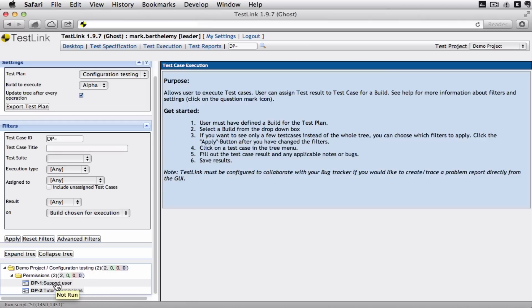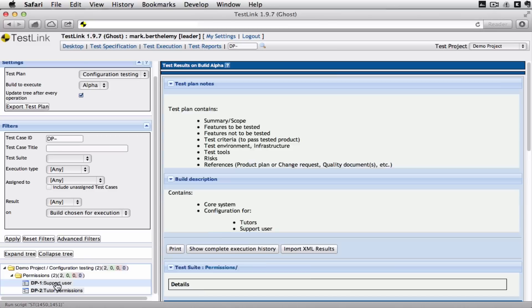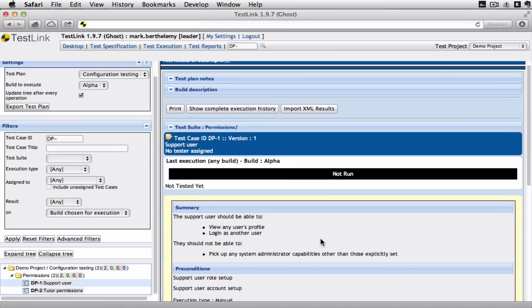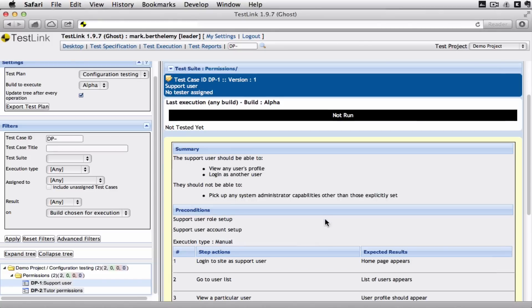So this is me as a tester. And you can give a user a specific role that's just a tester. So they only see this. And they only see the tests they're meant to be running. So it's saying it's not run.